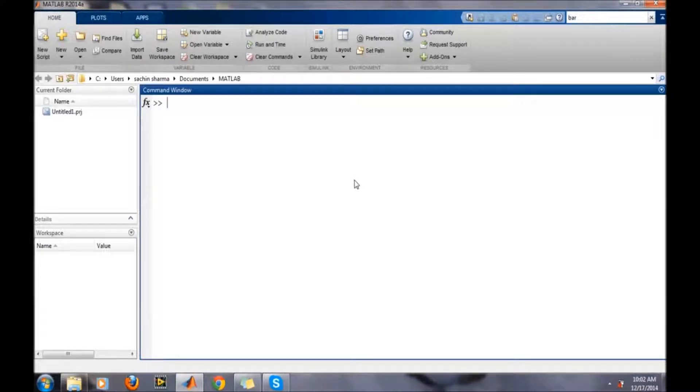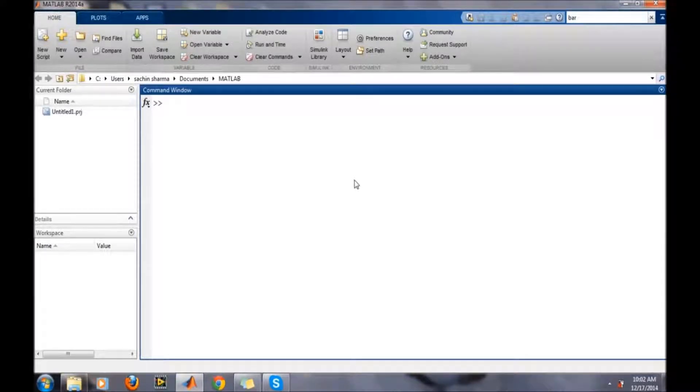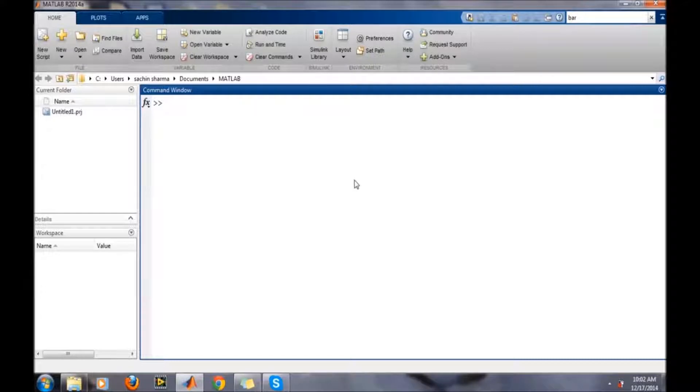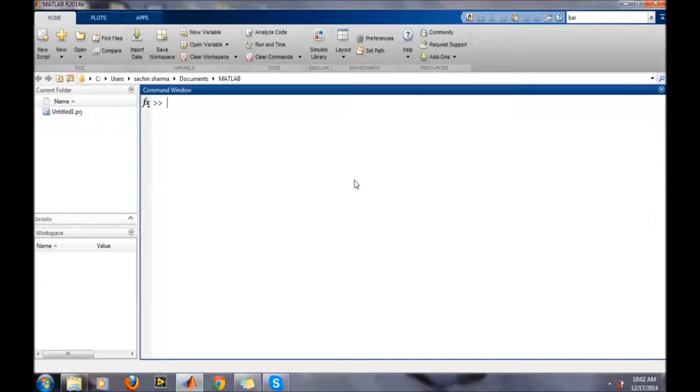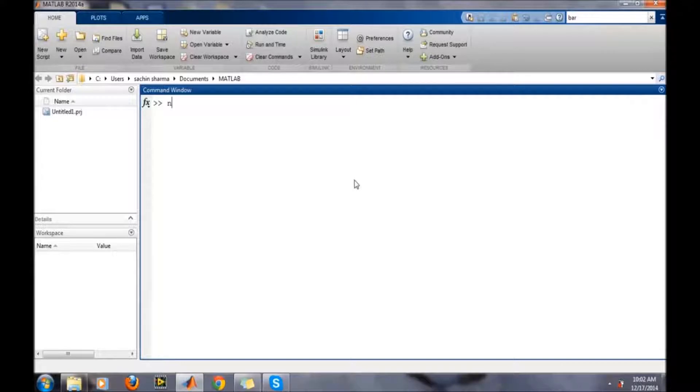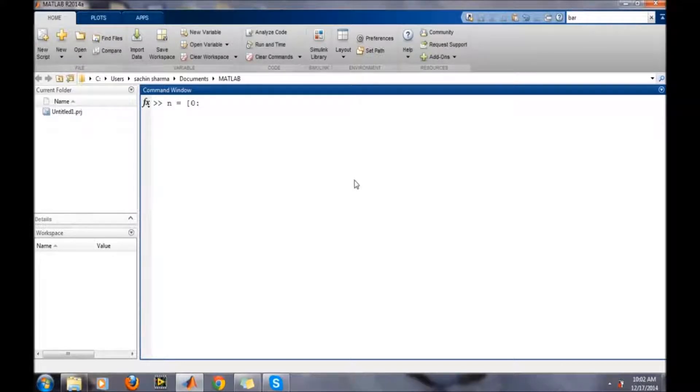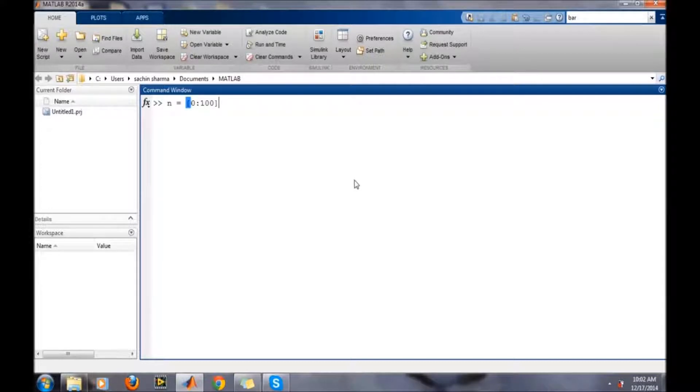We know the signal is in continuous domain and MATLAB works in the discrete domain, so we need to define its sampling frequency and sample system. First, we will define the samples n equals 0 to 100. That means we are taking 100 samples of the signal.